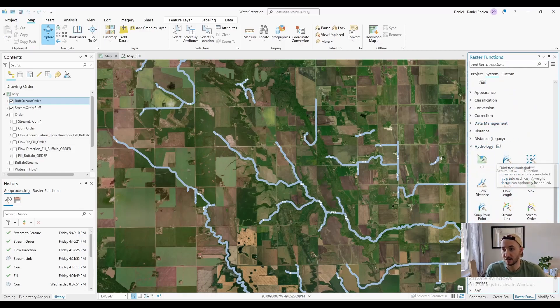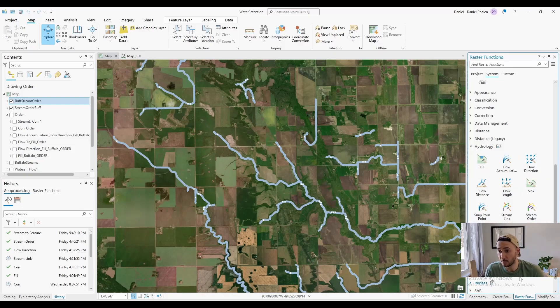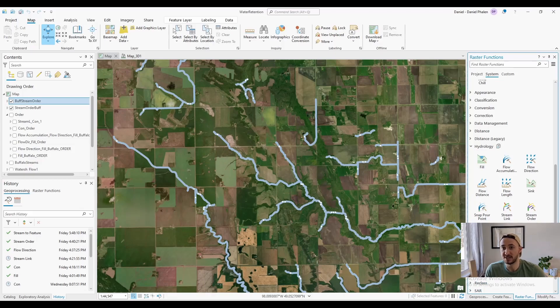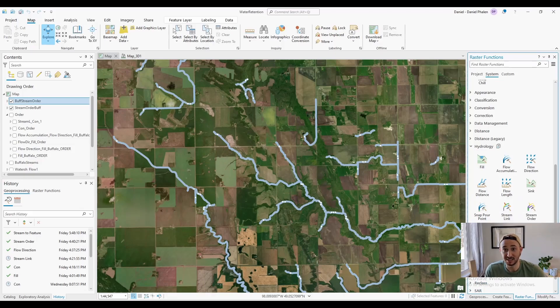I used con in geoprocessing, then stream link, then stream order. Stream order would just run for hours and hours. I left it overnight and it still didn't complete. It didn't show any signs of doing anything.